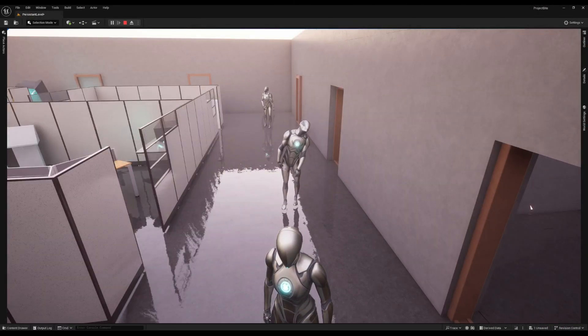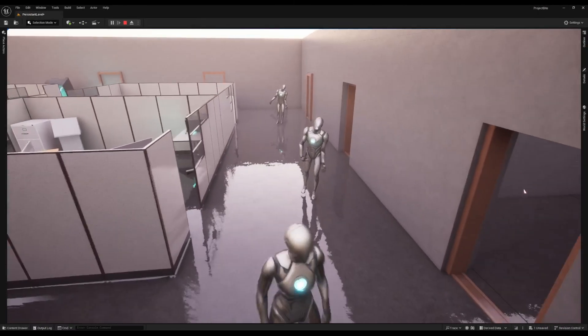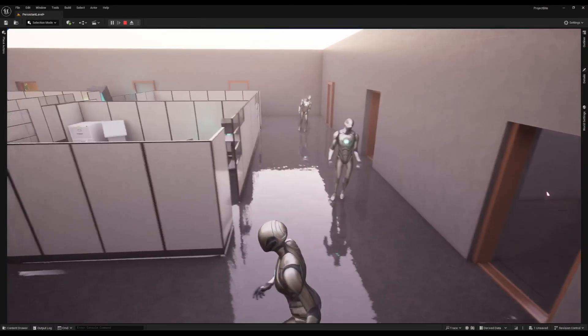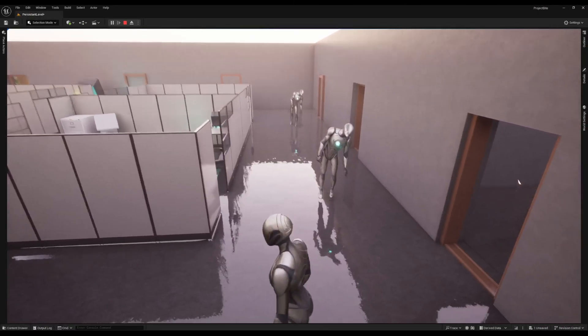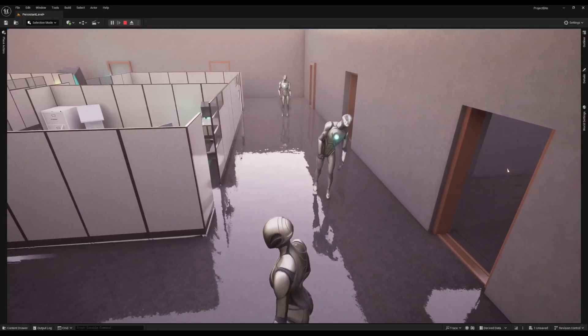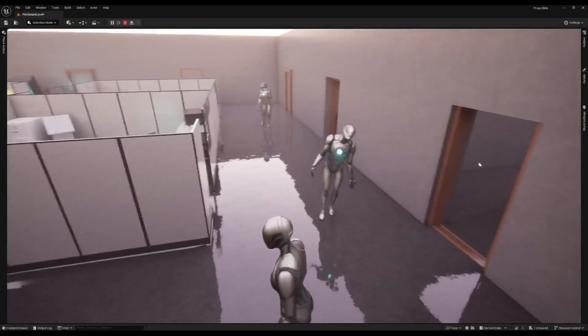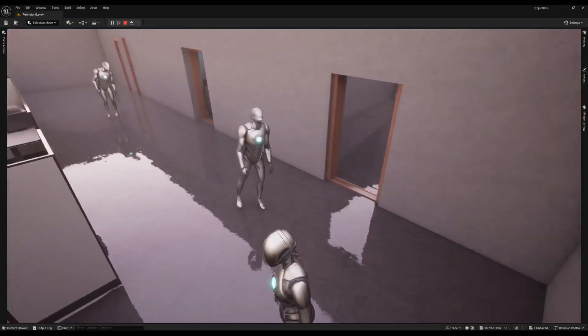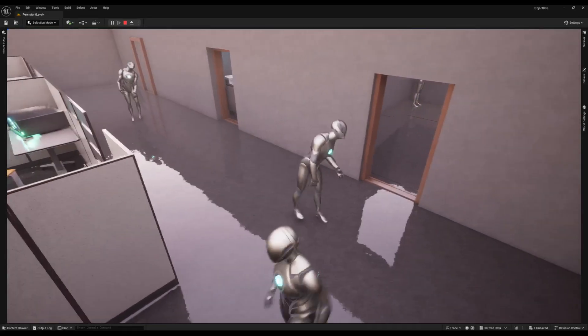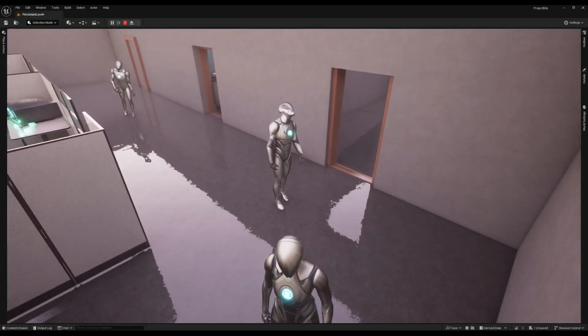The problem almost everyone runs into is this situation right here. I need my NPC to react to the player immediately, but it's in the middle of a longer task that needs to finish before it can transition into a chase sequence.